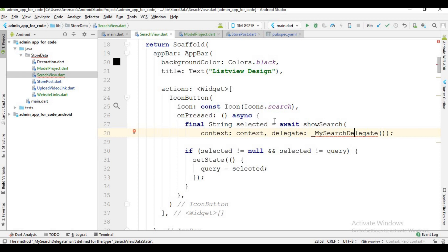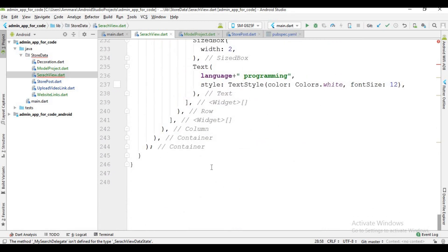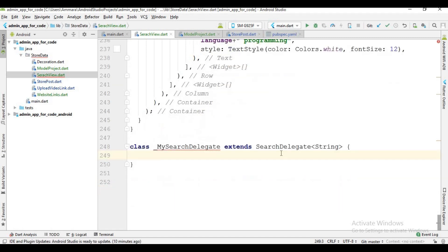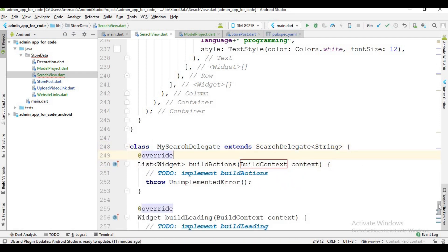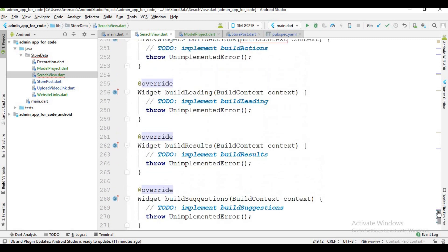Now I'm going to create the search delegate class. Scroll down and create the class. You'll see an error appear — clicking alt+enter shows 'create missing overrides'. I click that and four functions are generated and present here.